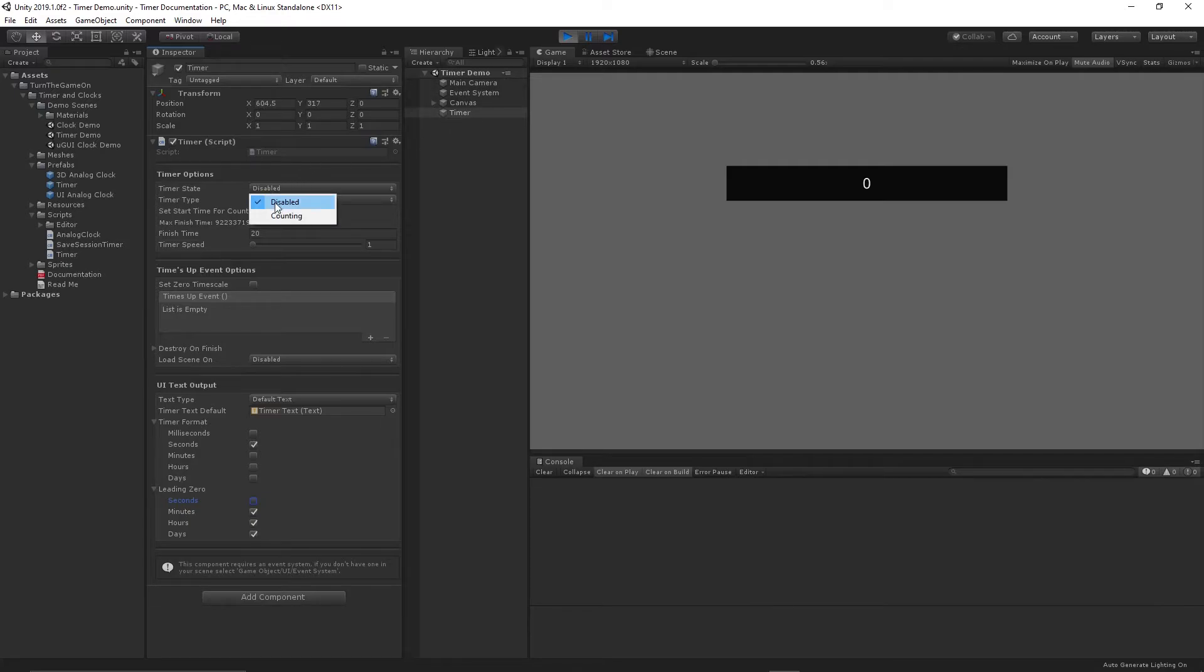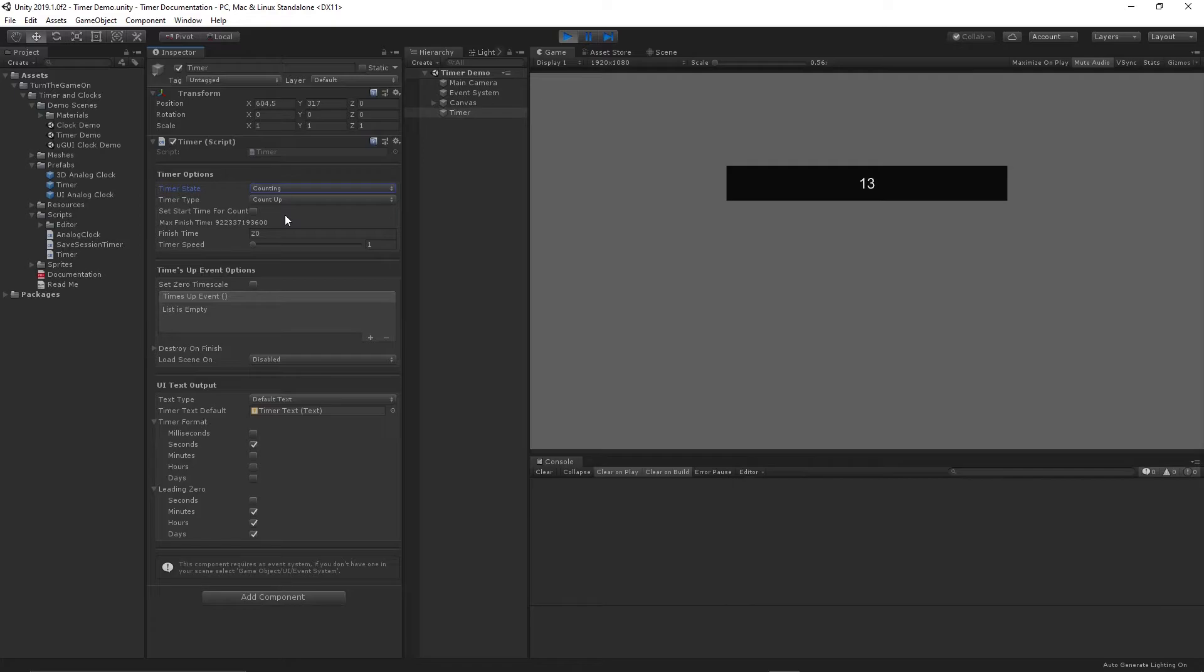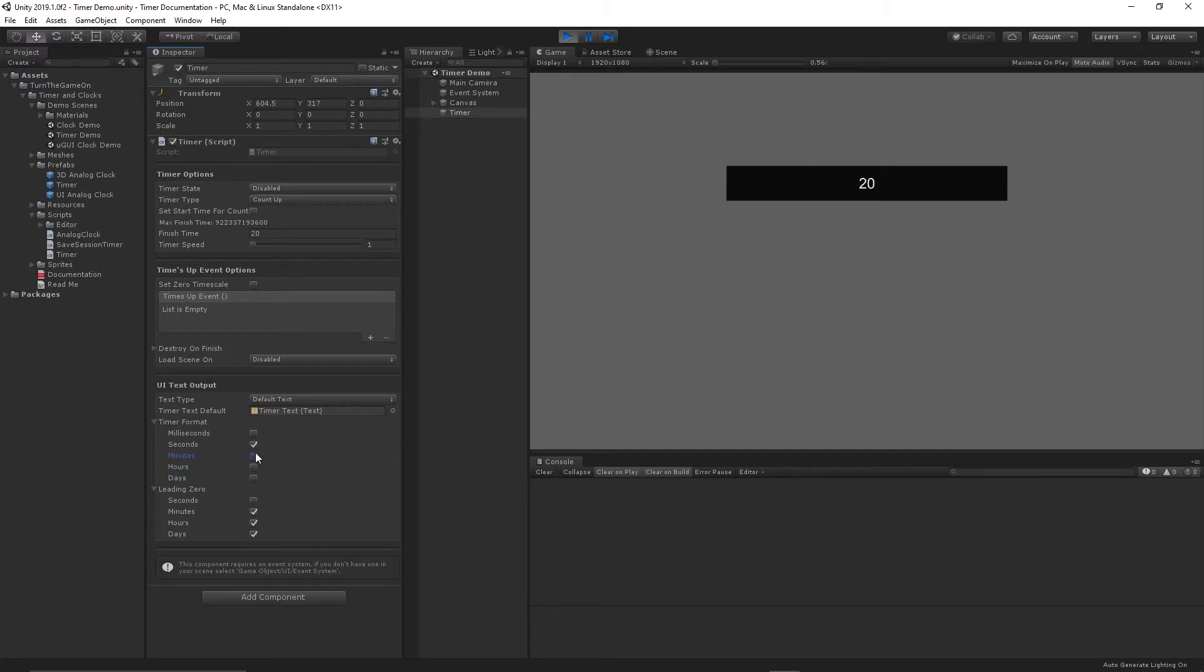And now we'll set the timer to counting. And now we have a single digit value type when the second digit is not required. So there's no need to draw zero in front of that. Now that it's reached 10, the full value is still shown. And if we wanted to, we could turn any of those other options back on. And that's basically how the timer works.